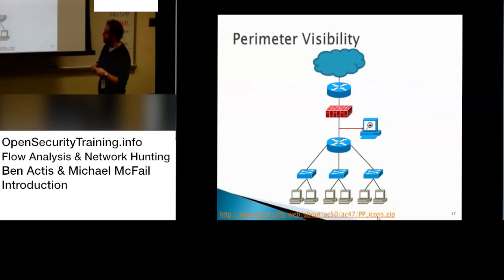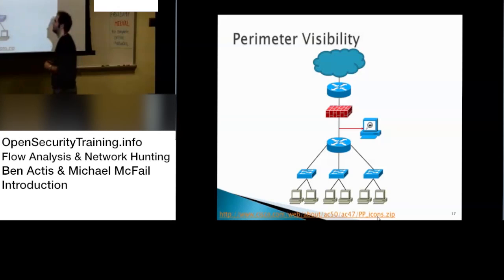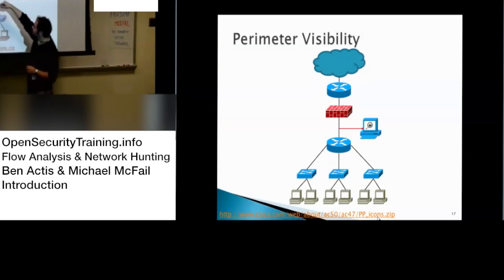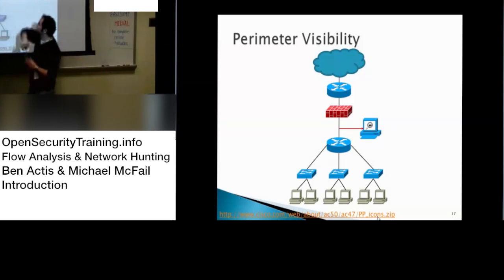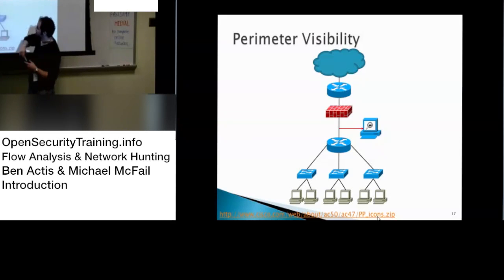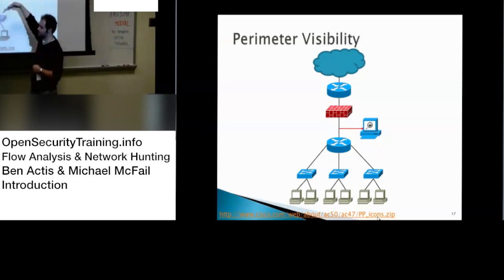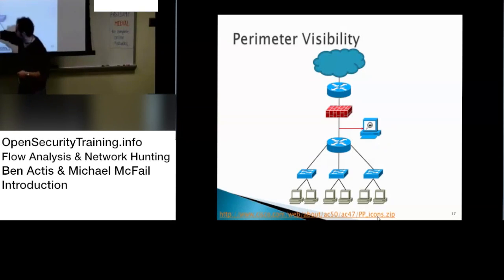For perimeter visibility, your bread-and-butter tap is right before your firewall. This gets all the information of machines going out to the internet and back — anything your firewall would not stop. One approach is to do a tap there, get your PCAP data, convert to NetFlow, and then use the analytic tools. However, you can't see any lateral movement from machine to machine this way.